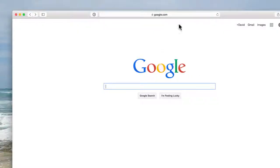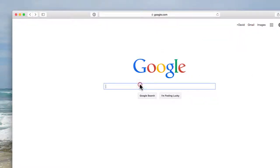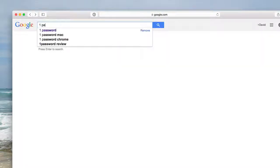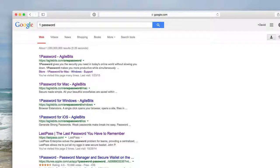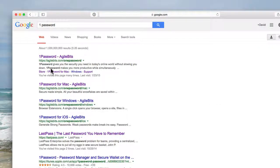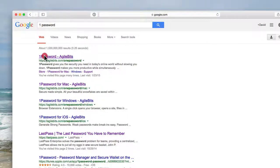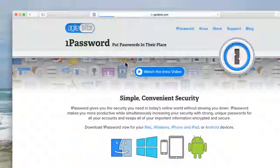Okay, so we're here at Google and we're going to type in 1Password and it should be the first result. So when we click on that,